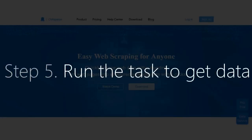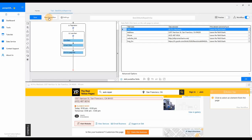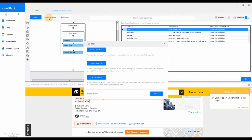Final step: Run a task to get data. After completing the setup and double-checking the workflow, we are ready to run a task. There are two ways to run a task.